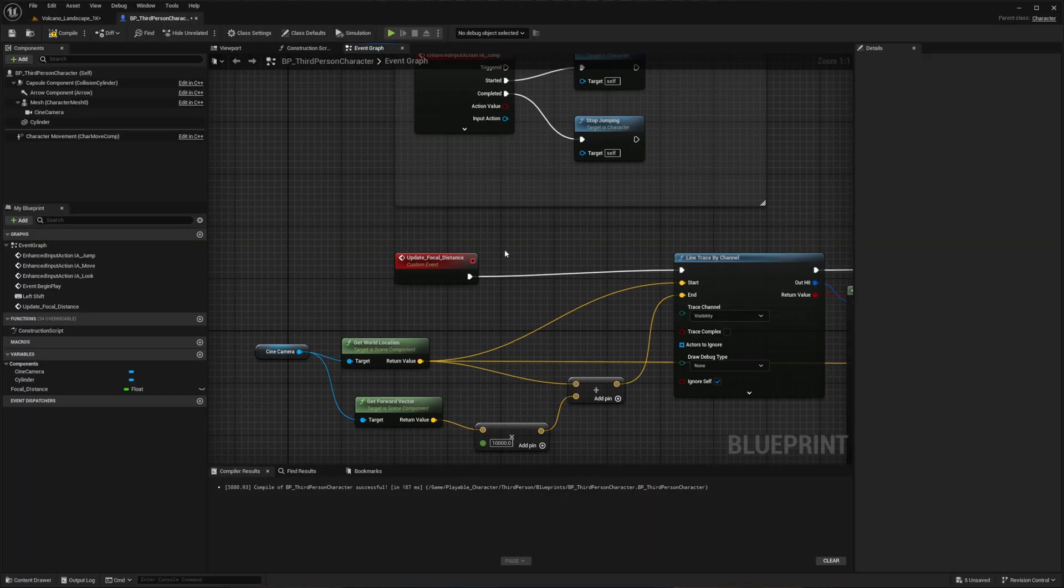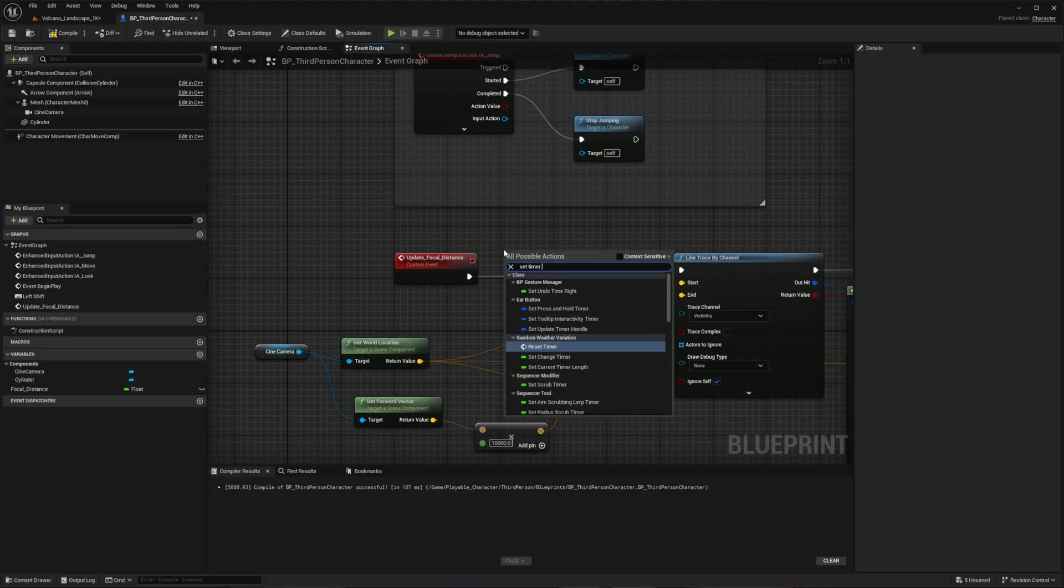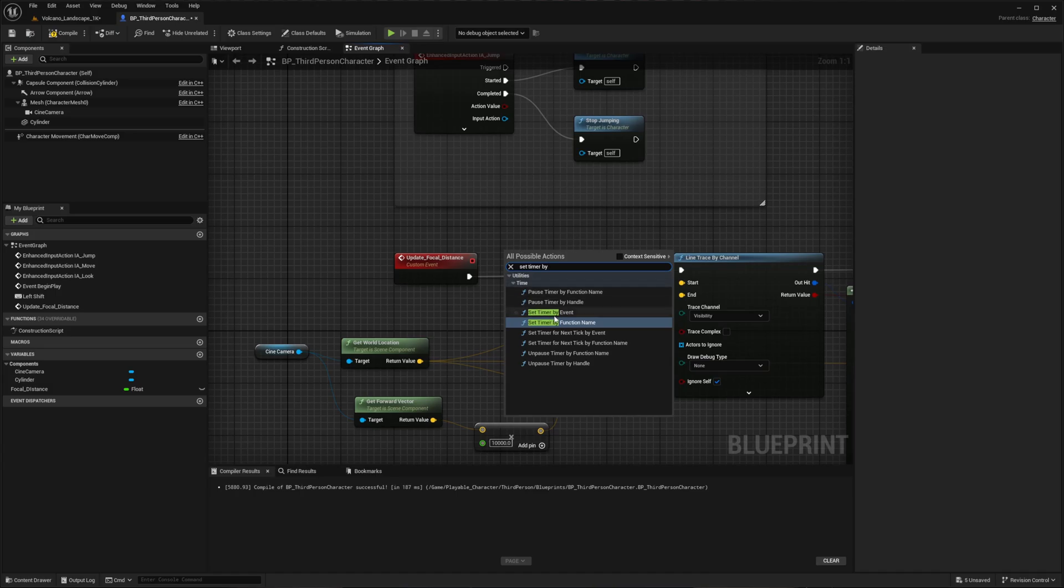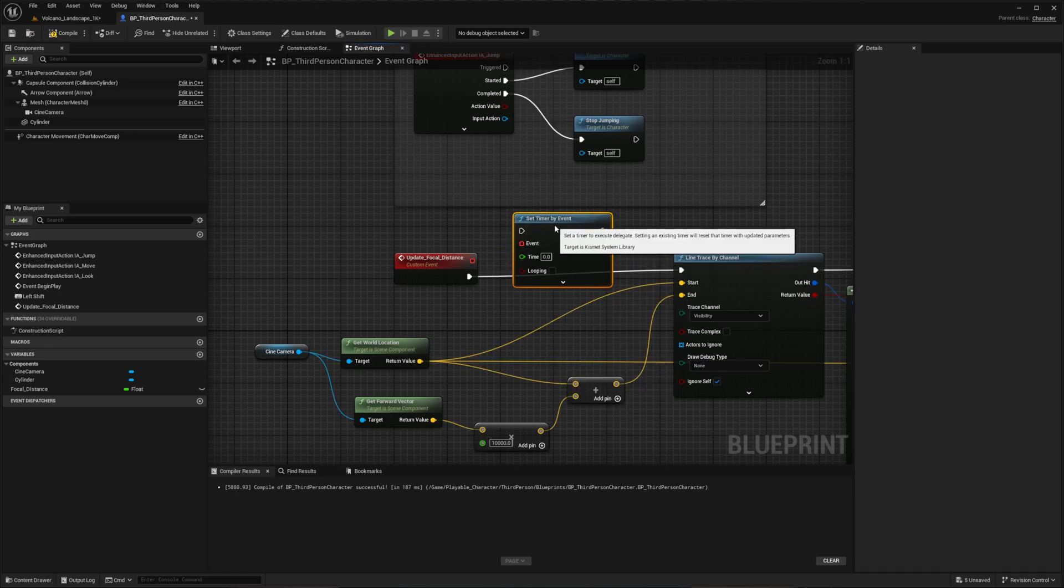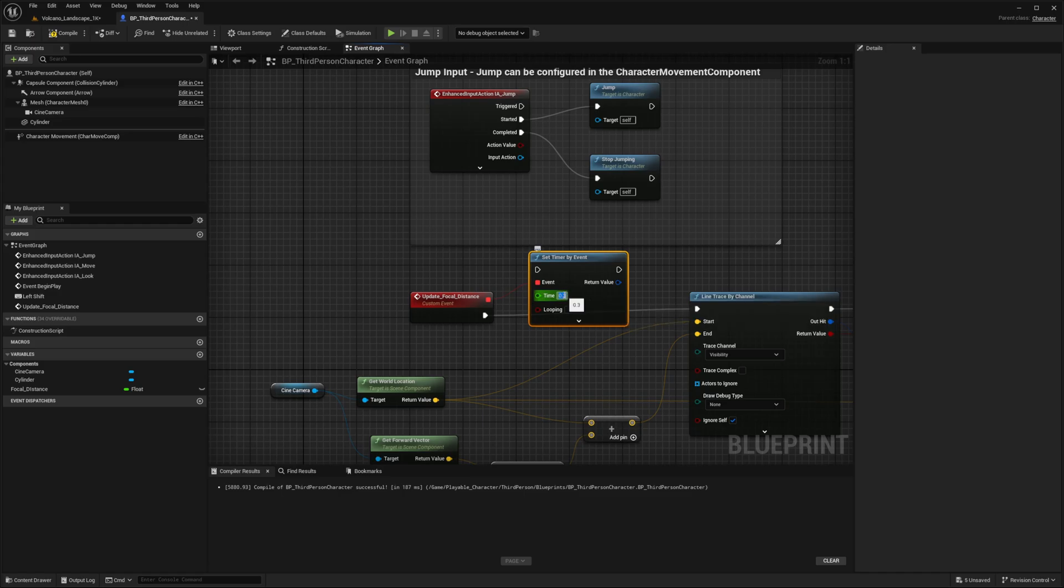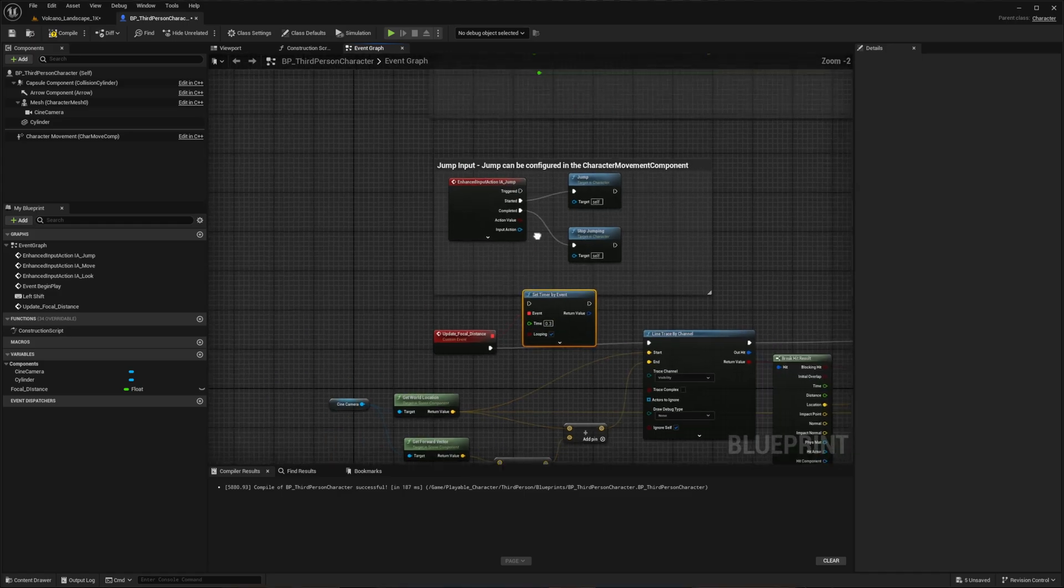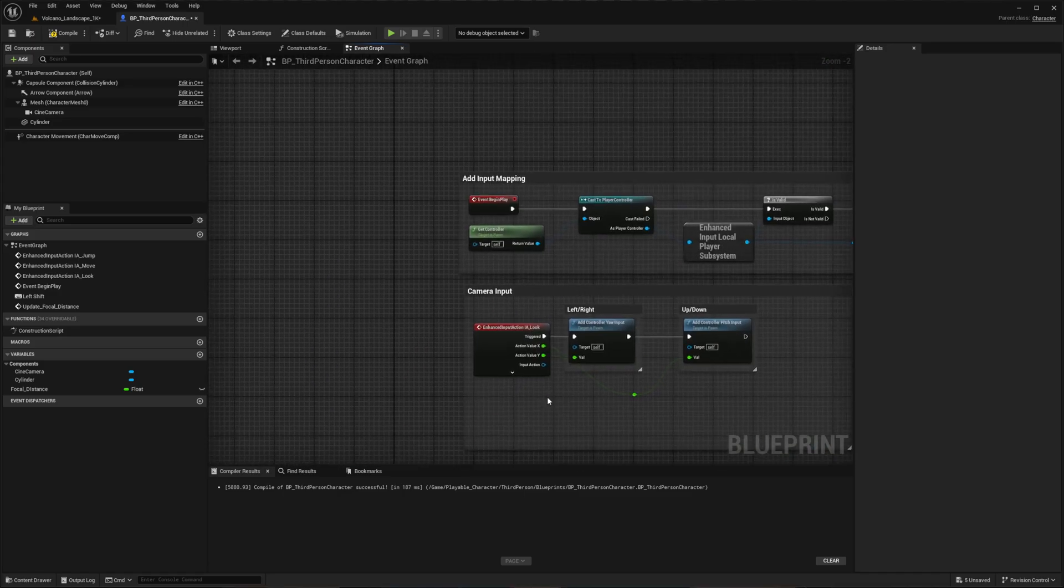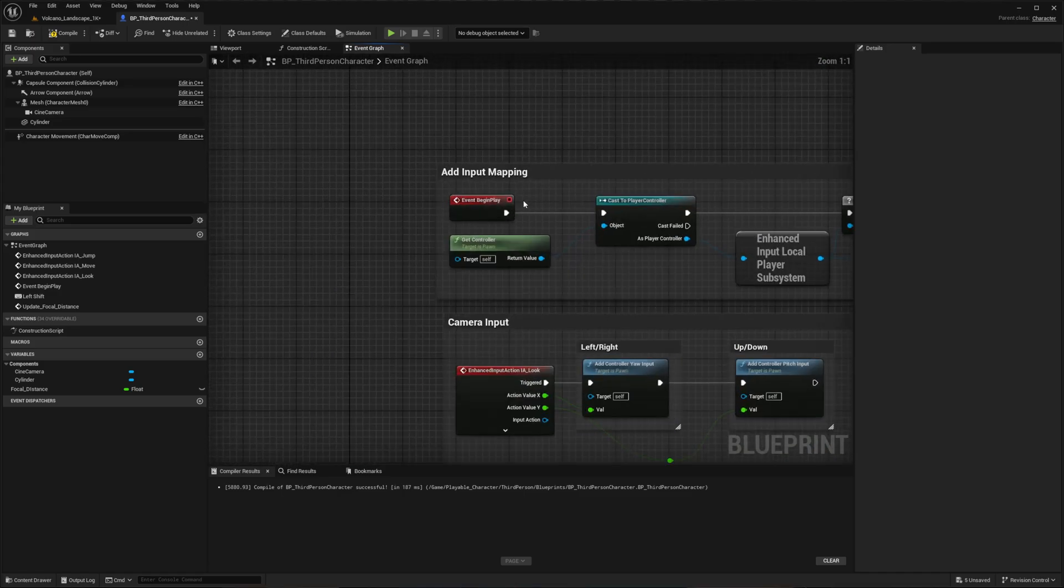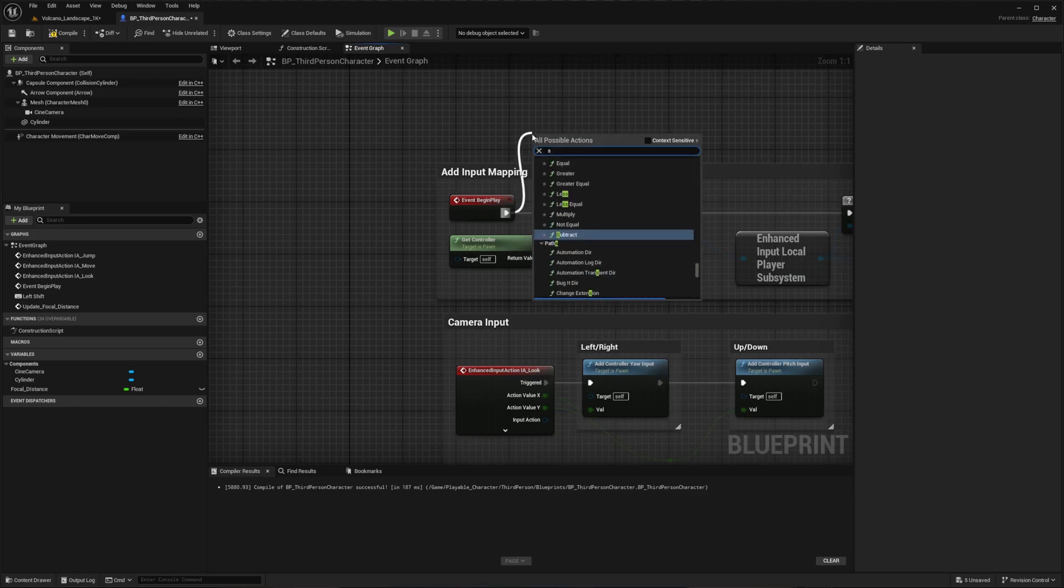Now let's complete the setup by adding a timer. Add a Set Timer by Event and connect it to our custom event, setting the interval to 0.3 and enabling it to loop. Create a Sequence from the Event Begin Play and connect it to the timer to initiate it.